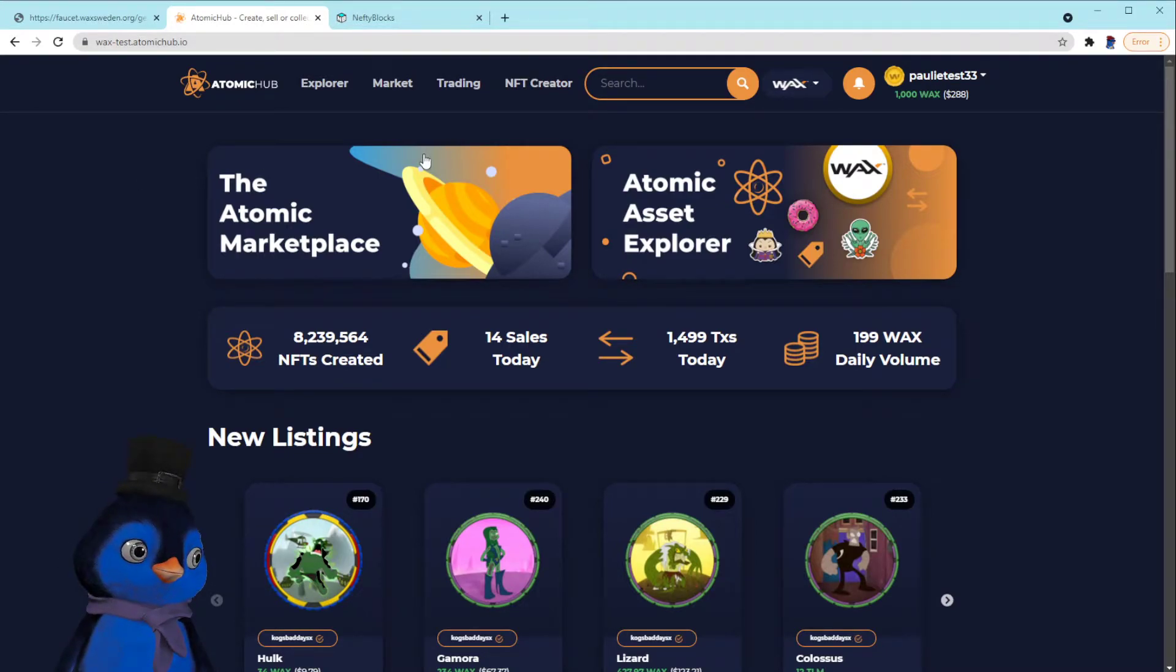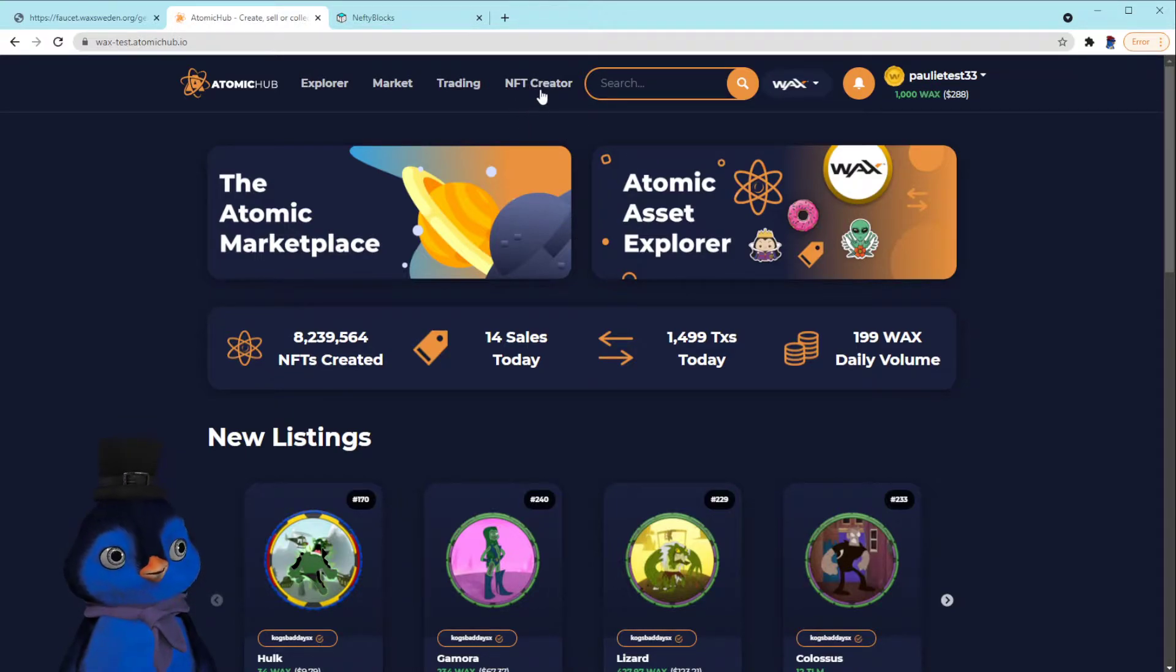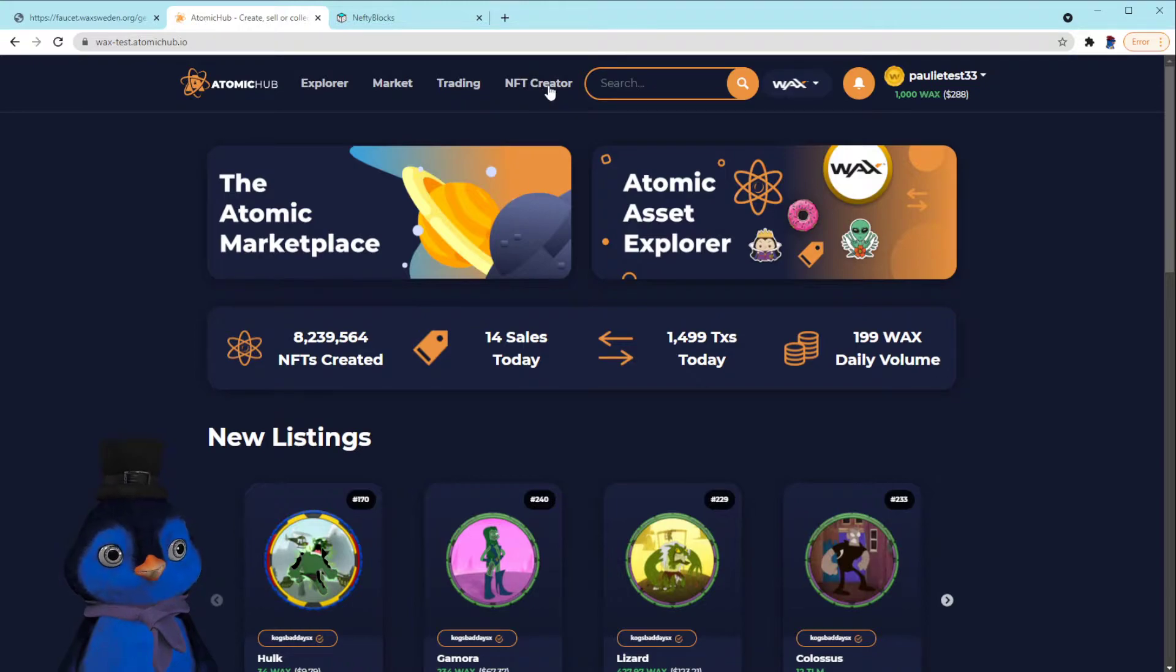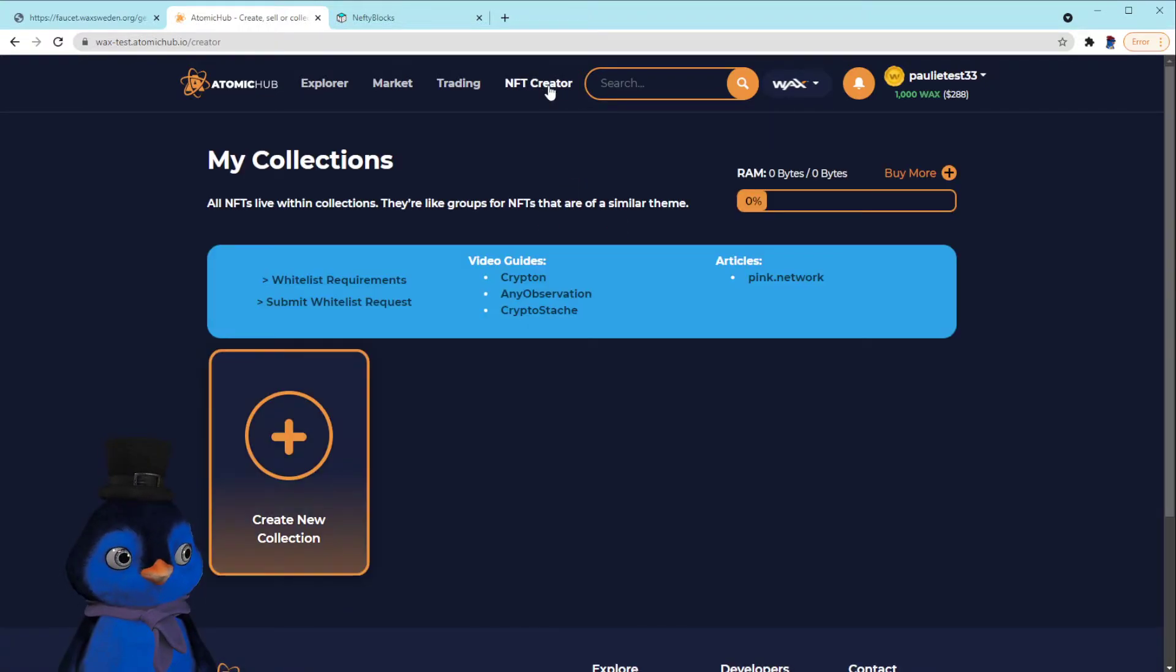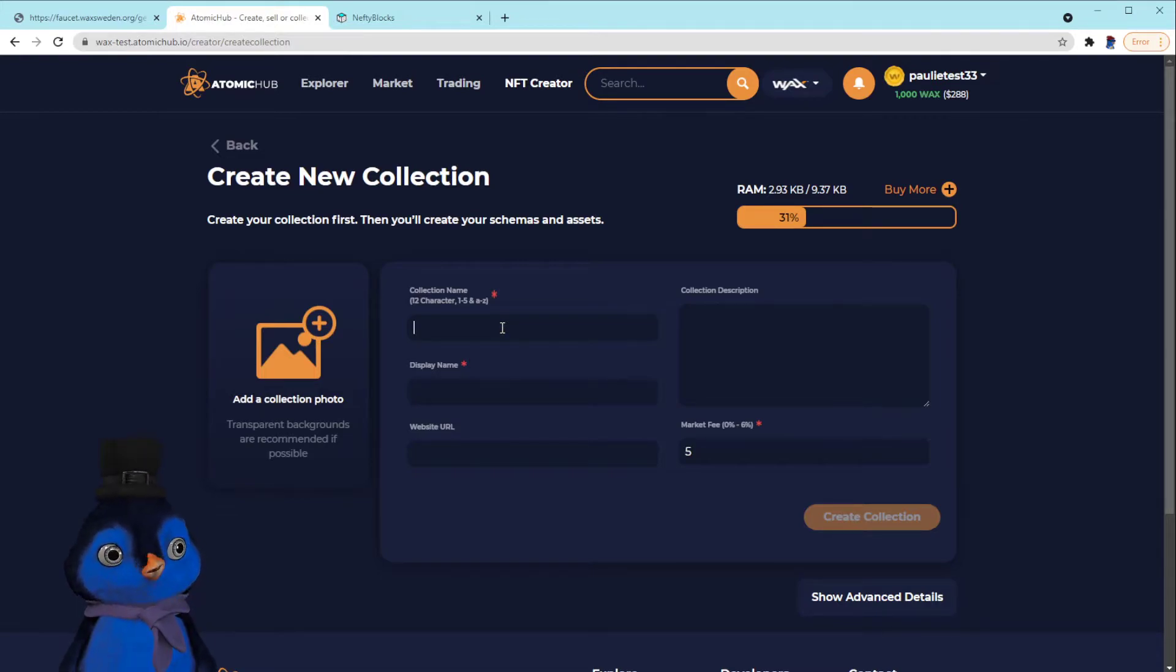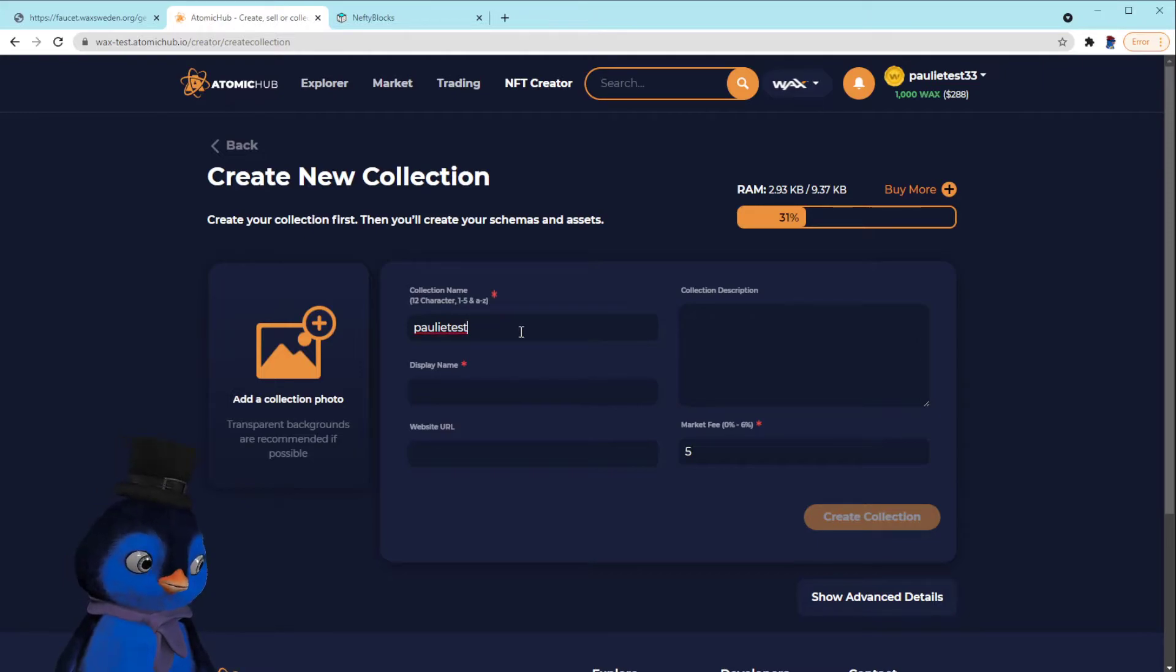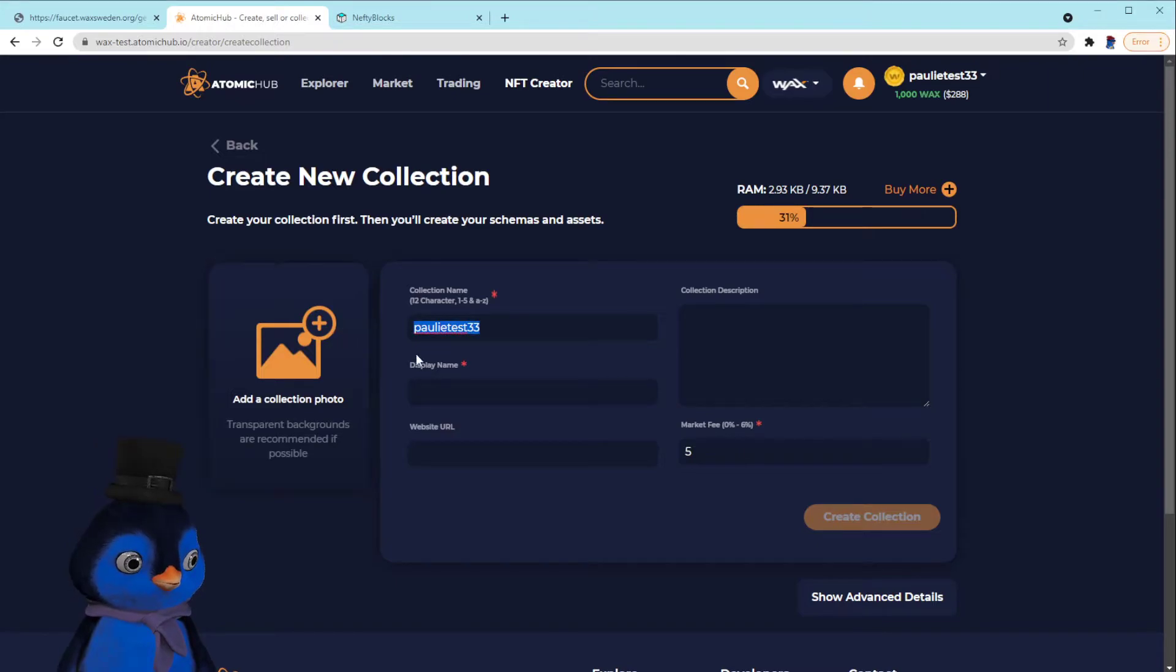Okay, perfect. So now we're going to have to create a collection. If you guys don't know how to create a collection, this is how you do it. You go to NFT Creator, create a new collection. Collection name, 12 characters. Polytest. Does it have to be exactly 12? I don't know. Yes, polytest33.